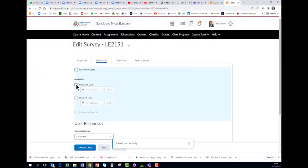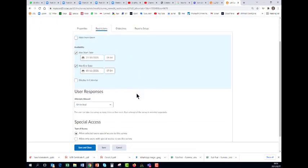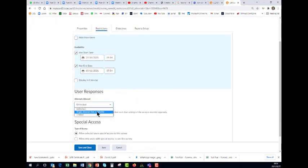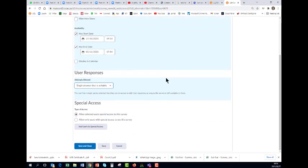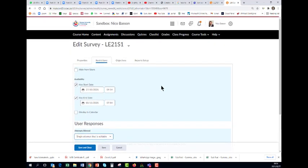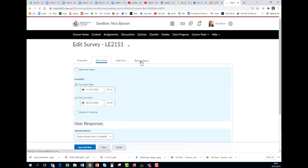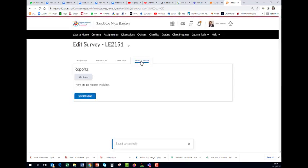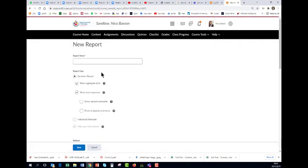Put a start date and an end date in as you want to. A single attempt is fine. And then it's important to set up your reports. Go to add a report, give it a name.